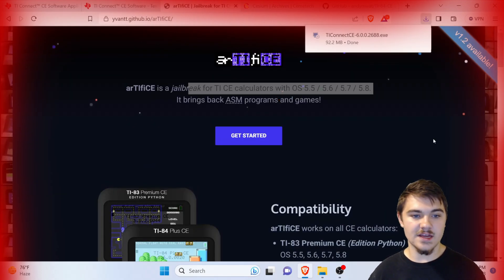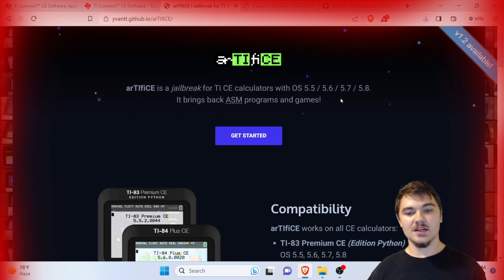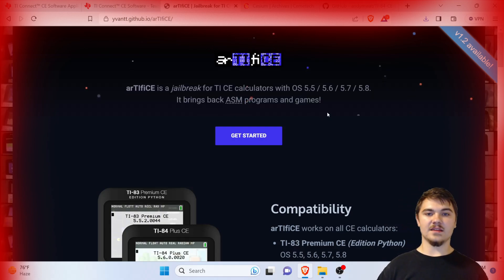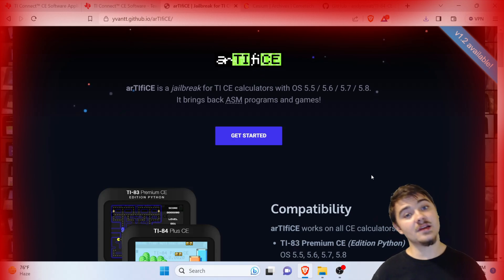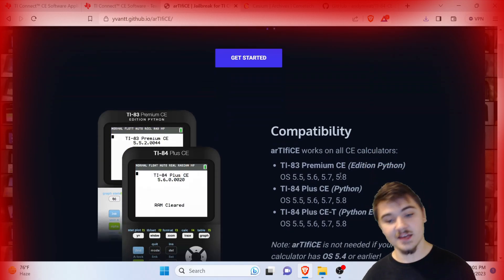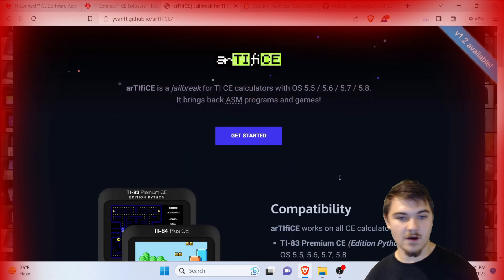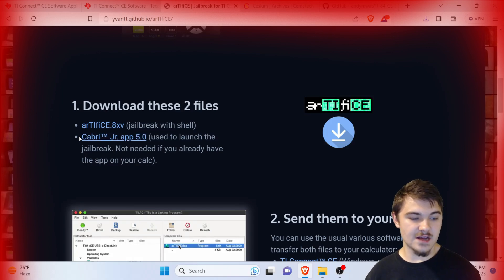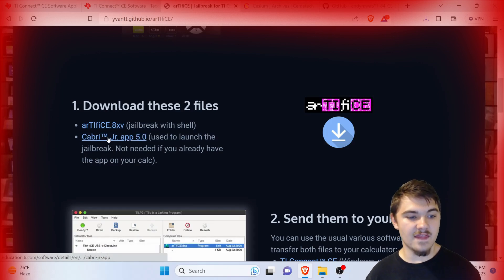The next thing we're going to need to download is this jailbreak software for the calculator. It's not really changing your calculator's hardware or software or anything like that — it's just a way to get games on your calculator. You can still use your calculator as normal even after downloading this. It's kind of like downloading an app on an iPhone or a Samsung. We're going to download two files here: artifice.8xv and Cabri Jr.